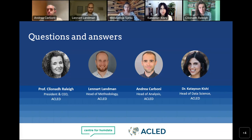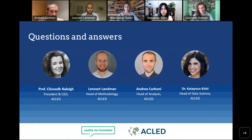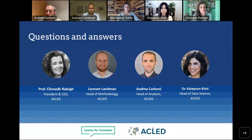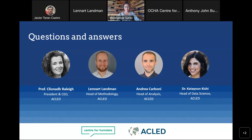Thank you so much, Andrea. As we come to the end of this webinar, I want to express our gratitude to our panelists — Professor Cleona, Leonard, Andrea, and Dr. Katayoun — for your valuable contributions to today's discussion, and to thank our audience for their engagement and questions. We hope this webinar has provided valuable knowledge and inspired further exploration. I encourage everyone to visit the HDX platform at data.humdata.org and ACLED's website at acleddata.com to explore their vast collection of data and resources. We look forward to meeting you again in our next HDX Dataset Deep Dive. Have a wonderful day.